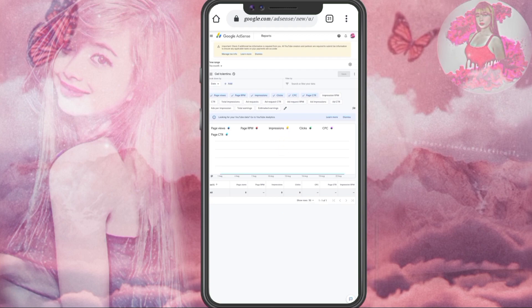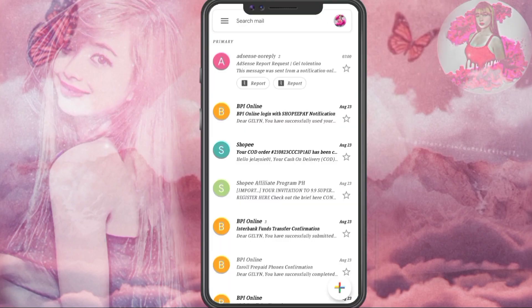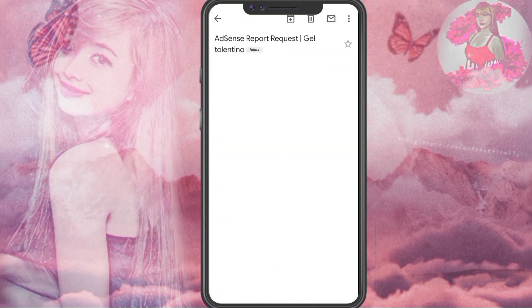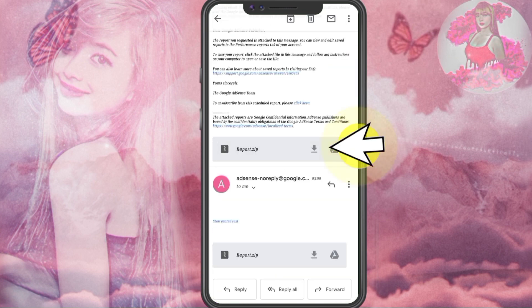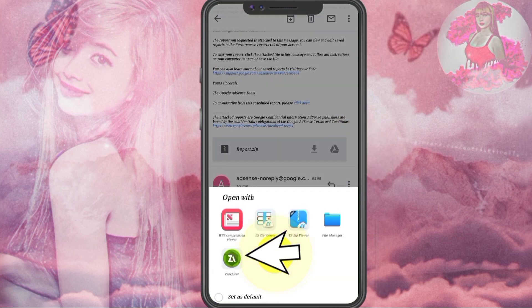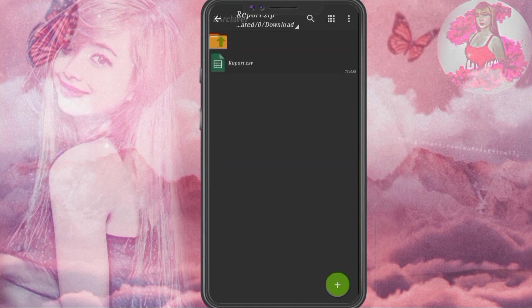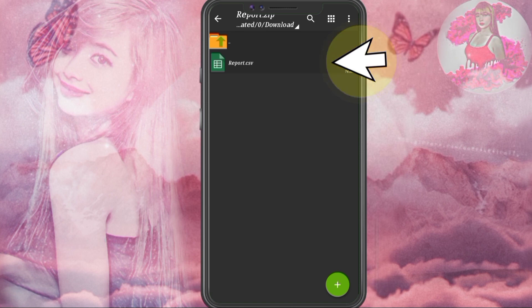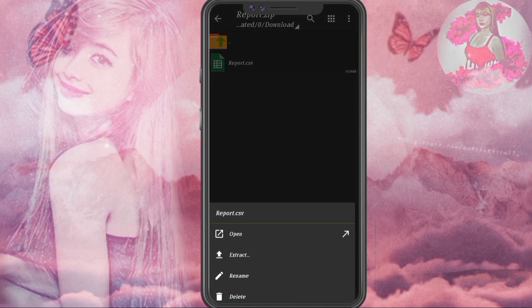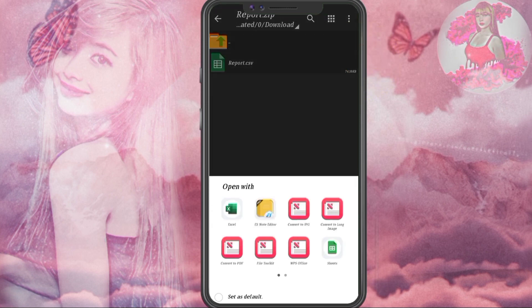The report will be sent to our Gmail account after a couple of hours. And yeah, let's wait. I got an email from AdSense 18 hours after my request. We're going to open this report using an archiver app, which you can download from the Play Store or App Store. Then click the report and open it via Microsoft Excel or Google Sheets.